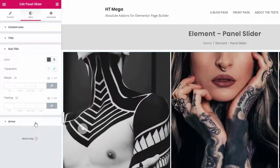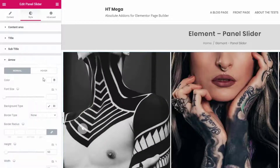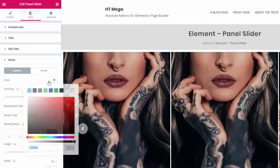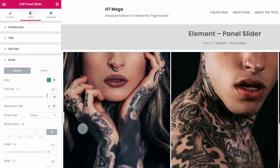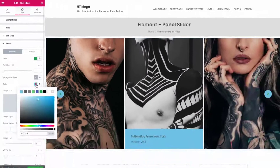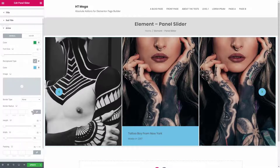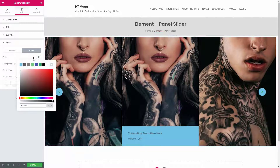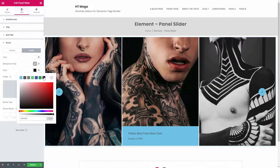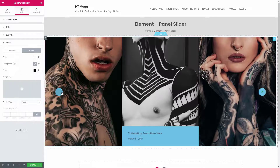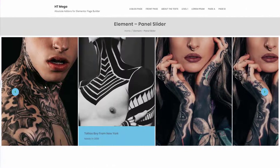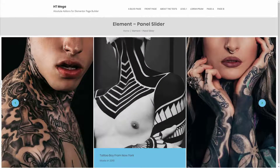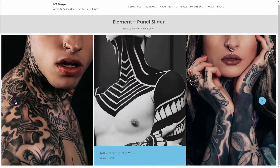I hope you can use this widget to create a beautiful and eye-catching photo gallery for your website. If you need any more support, please let us know in the comments below. So that's it for today — see you next time. Thank you.